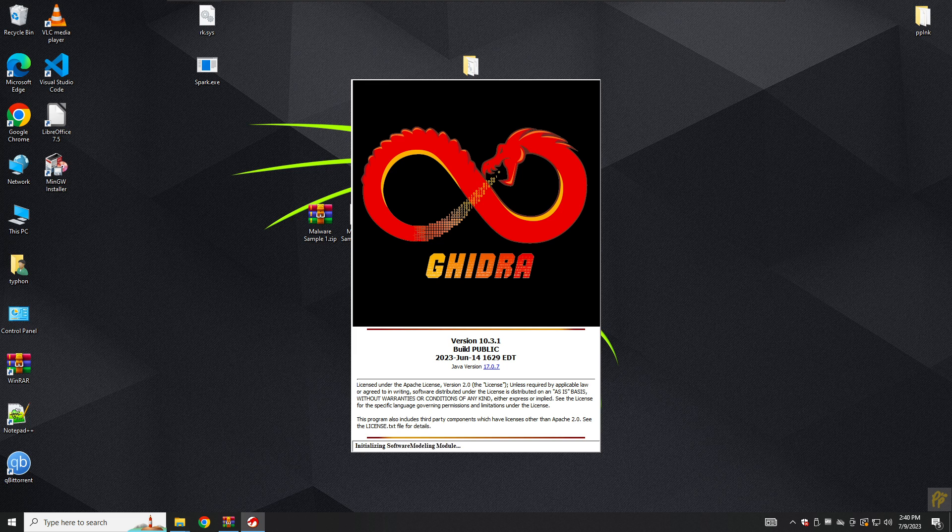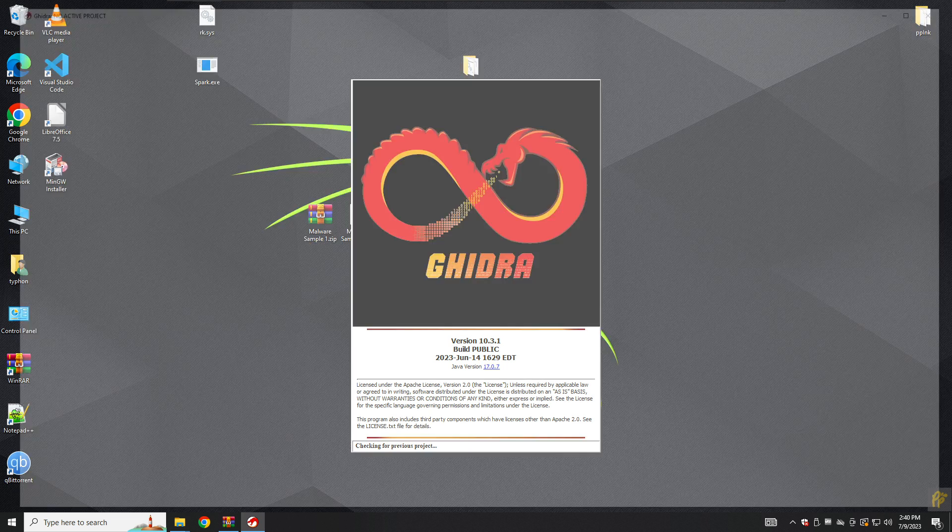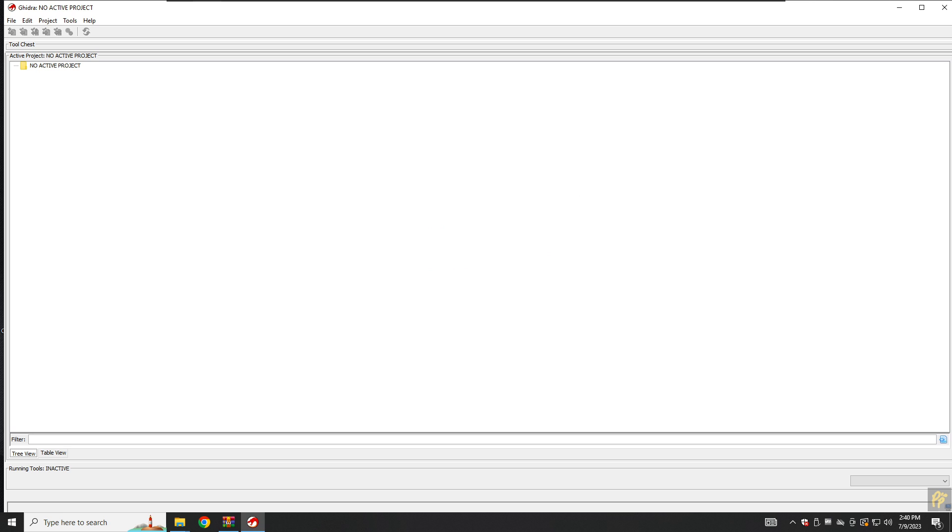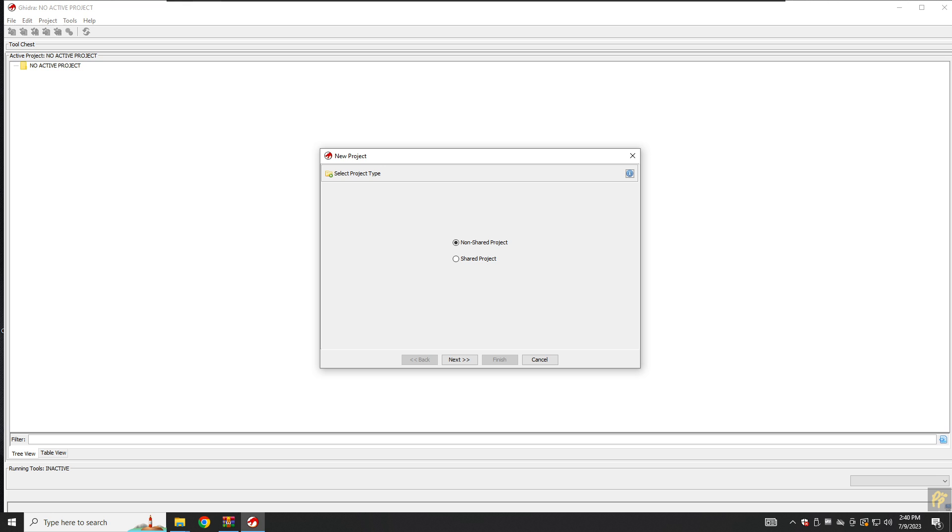Here we're seeing this welcome screen. Click on the close and we will come to File, New Project here.